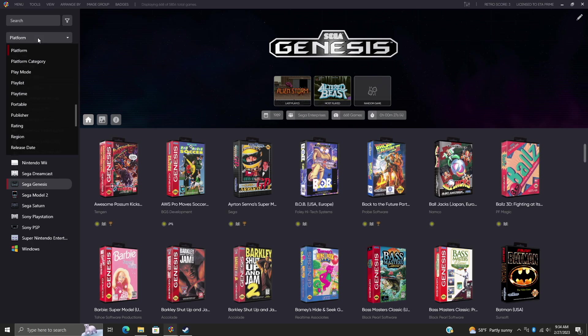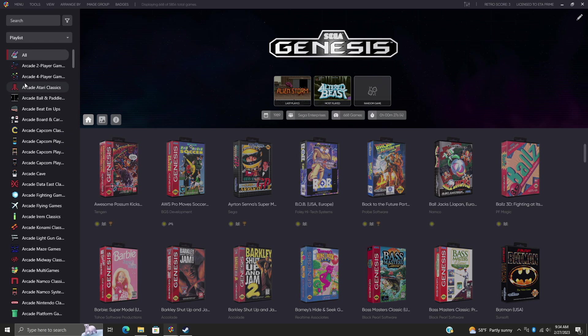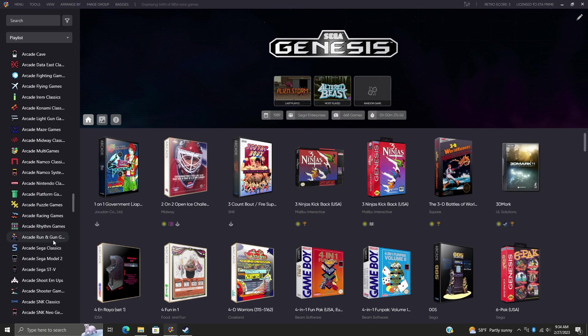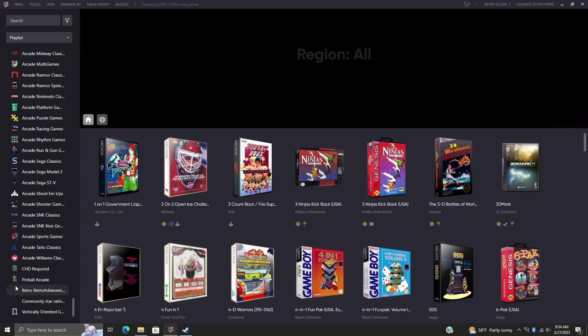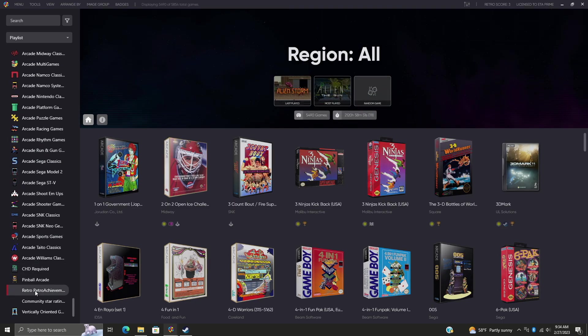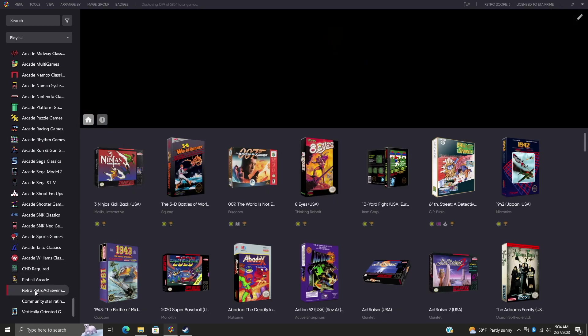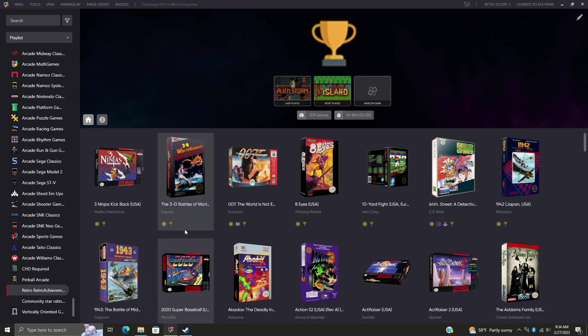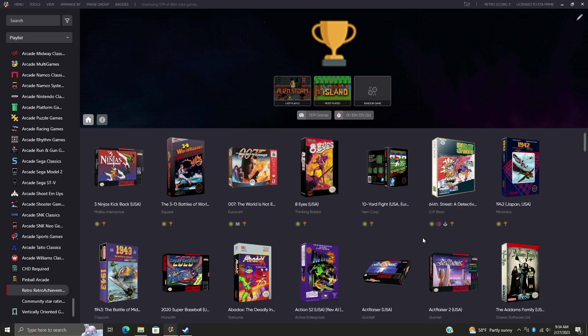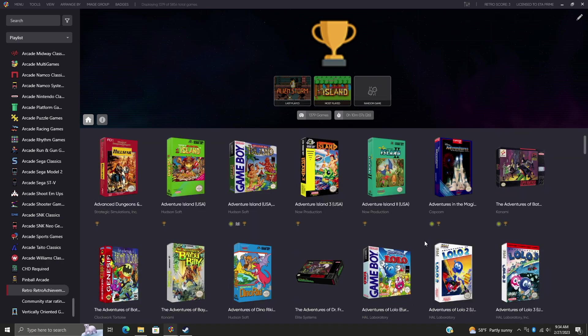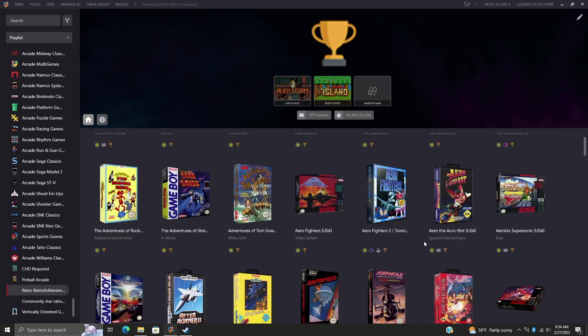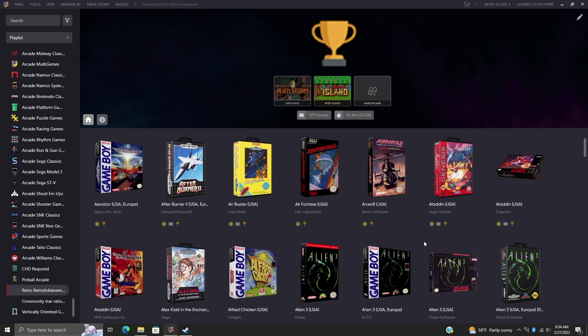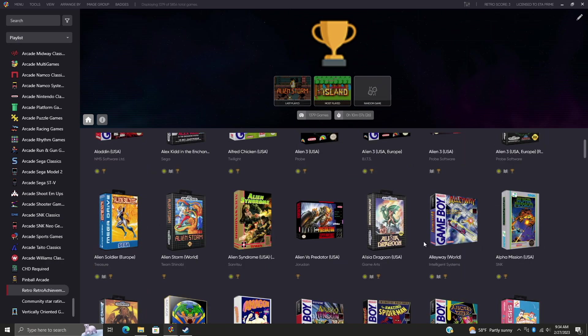I'm going to go to my playlist section. I've already created one and I've just named it Retro Achievements. This just gives me all of the games that I have here on my system right now that support Retro Achievements. That way I don't have to sort through them. I've got everything here in case I want to do these achievements.